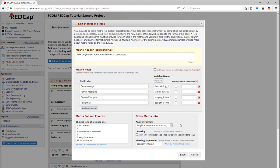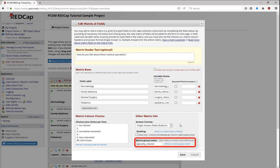If you're using radio buttons, you can also allow ranking. Ranking means that only one answer choice can be selected per column. Finally, you have to give your matrix a group name, so that the background program in REDCap knows all of these go together.